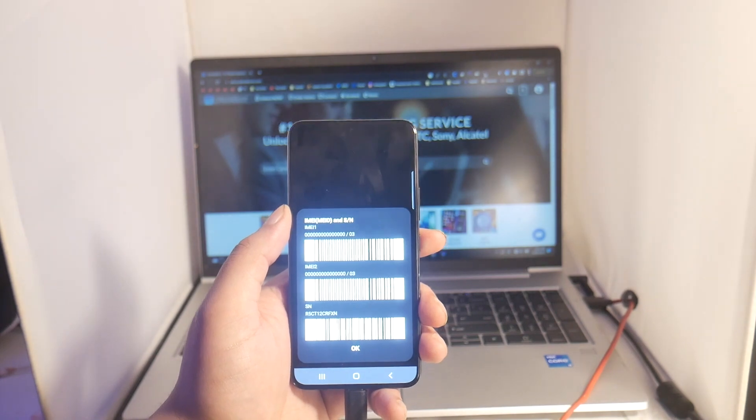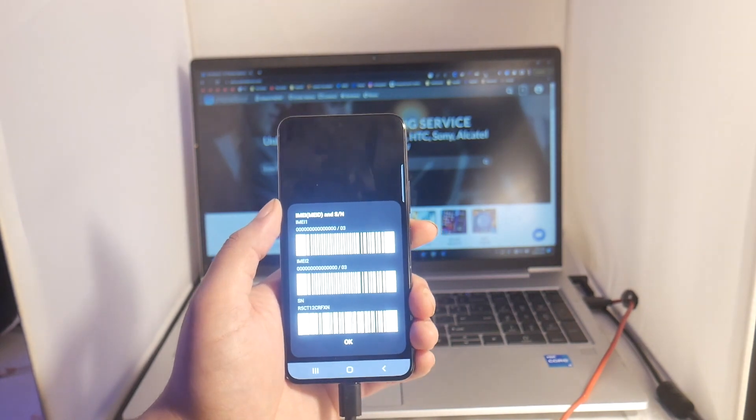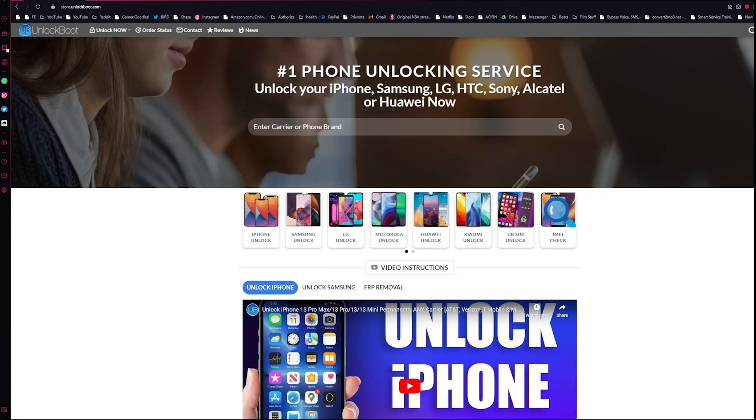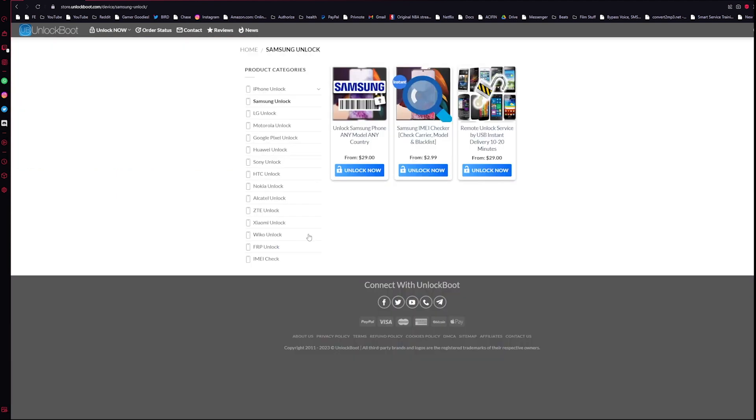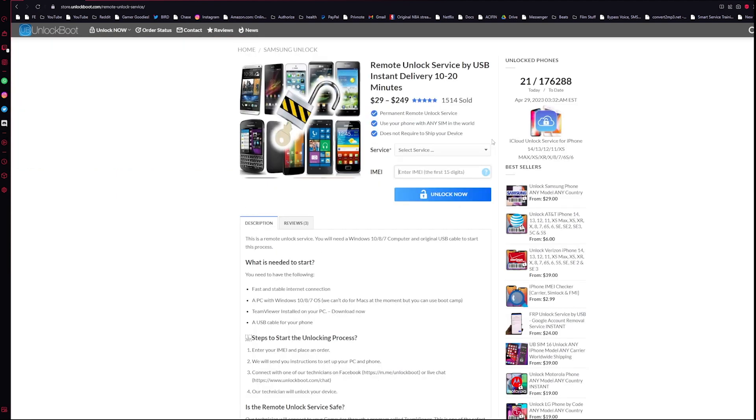All right guys, the next step in the process will be to head to our website. Link will be down below to store.unlockboot.com. Once you're here, go ahead and click on the Samsung unlock section and then select remote unlock service by USB.